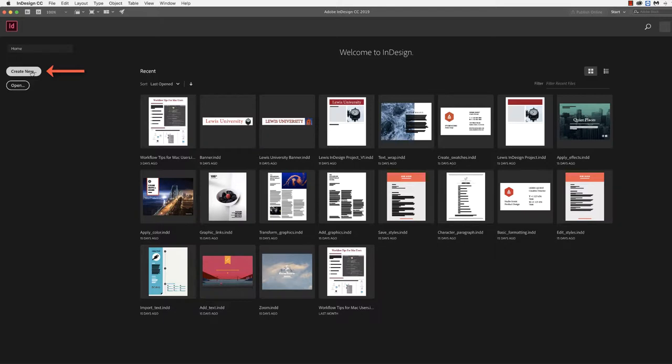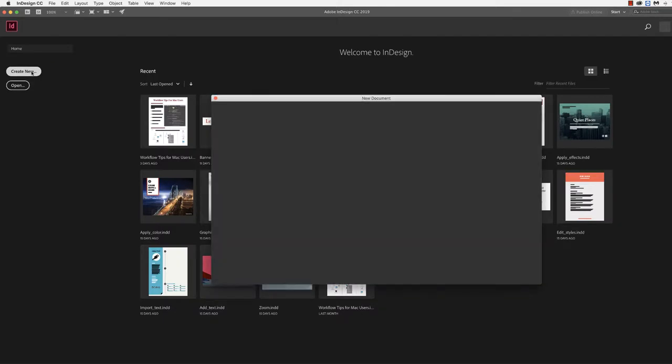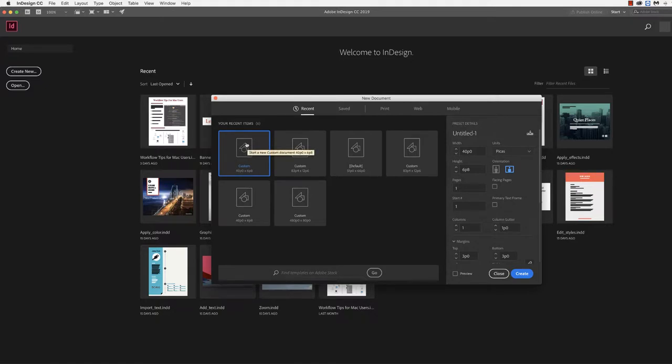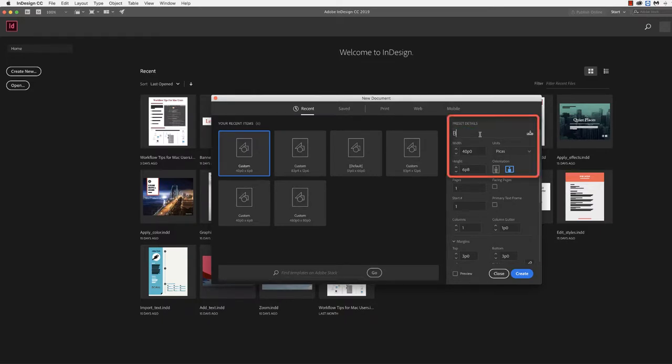Once we select Create New, we'll be prompted to set up our document from scratch. Now there are a variety of custom templates already available, but we're going to set up a new one that better reflects Blackboard and the requirements for Blackboard.